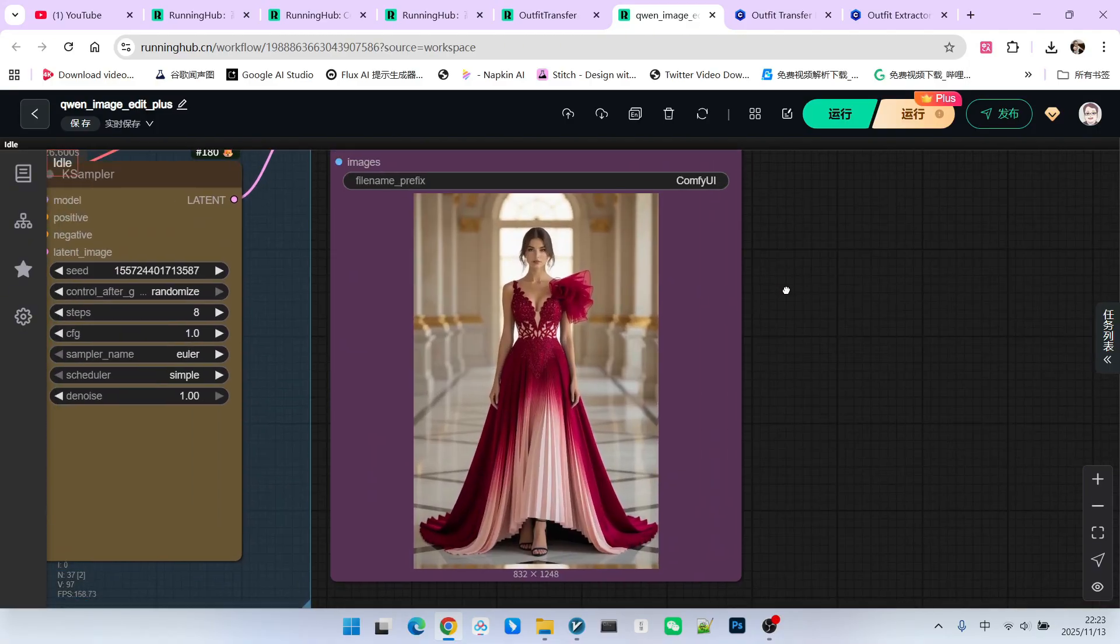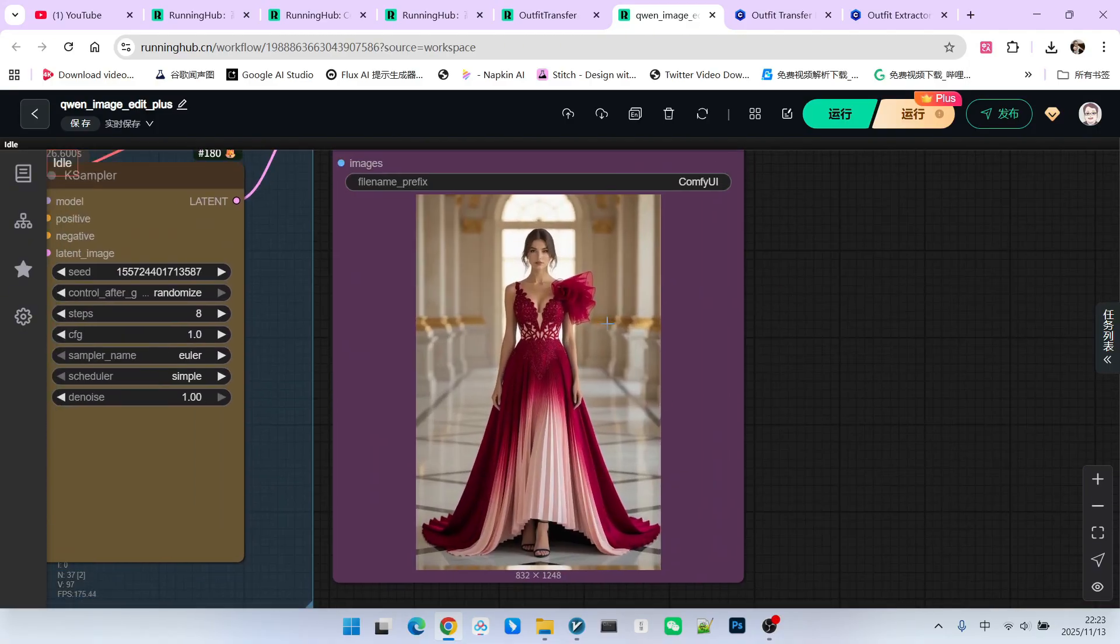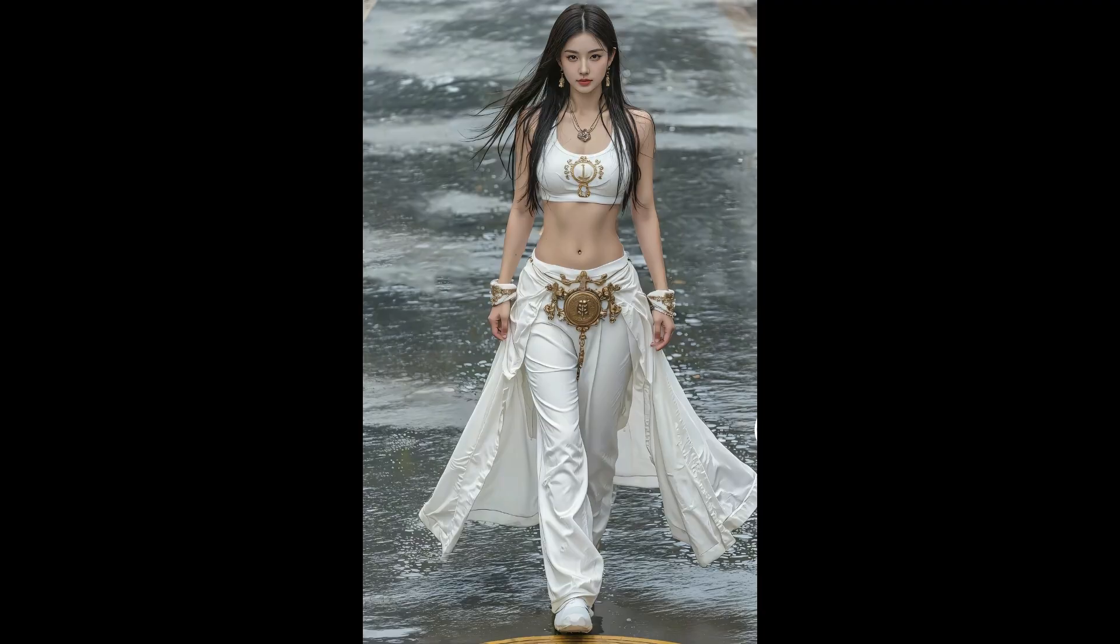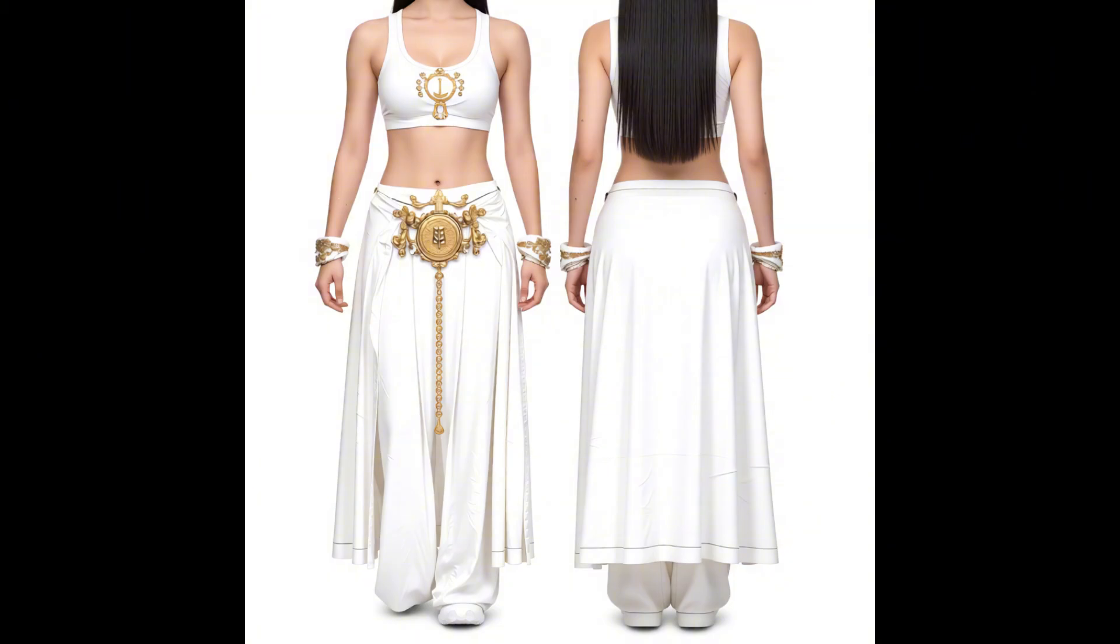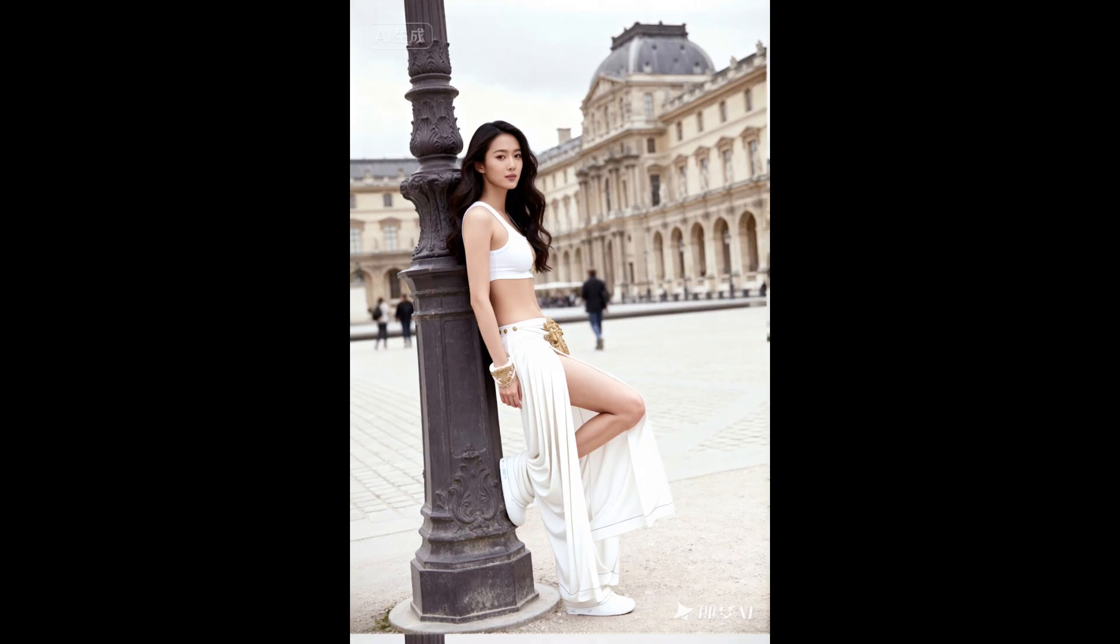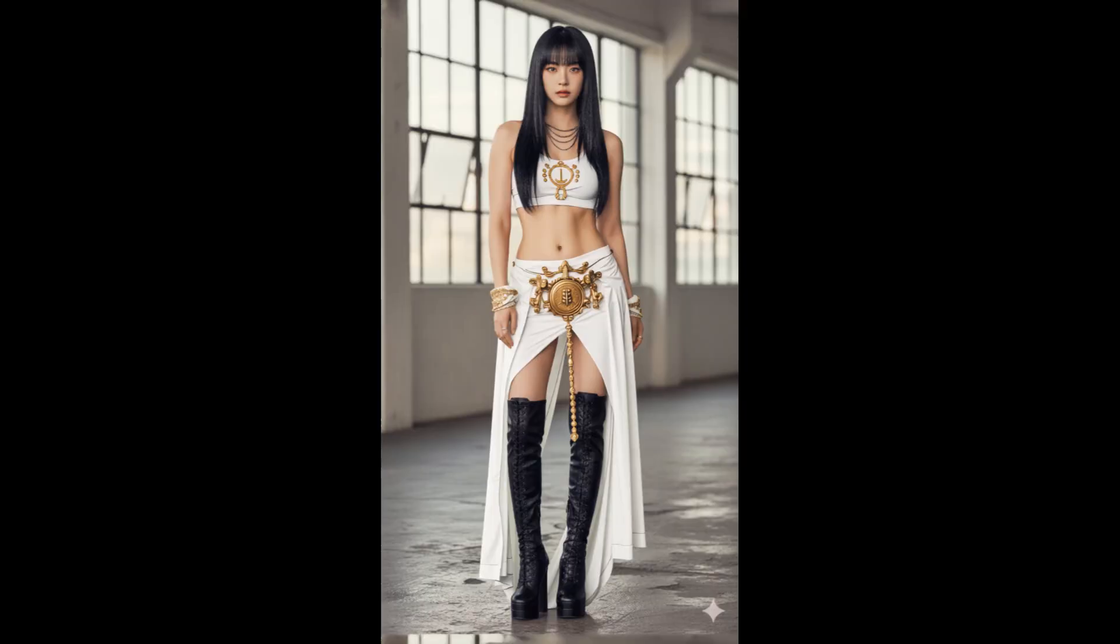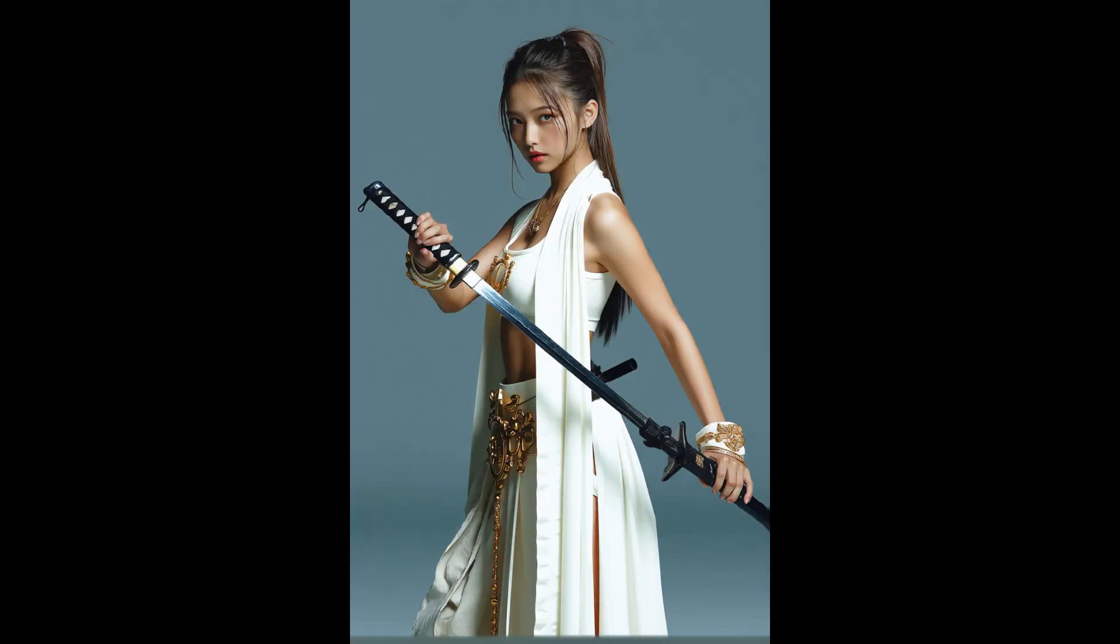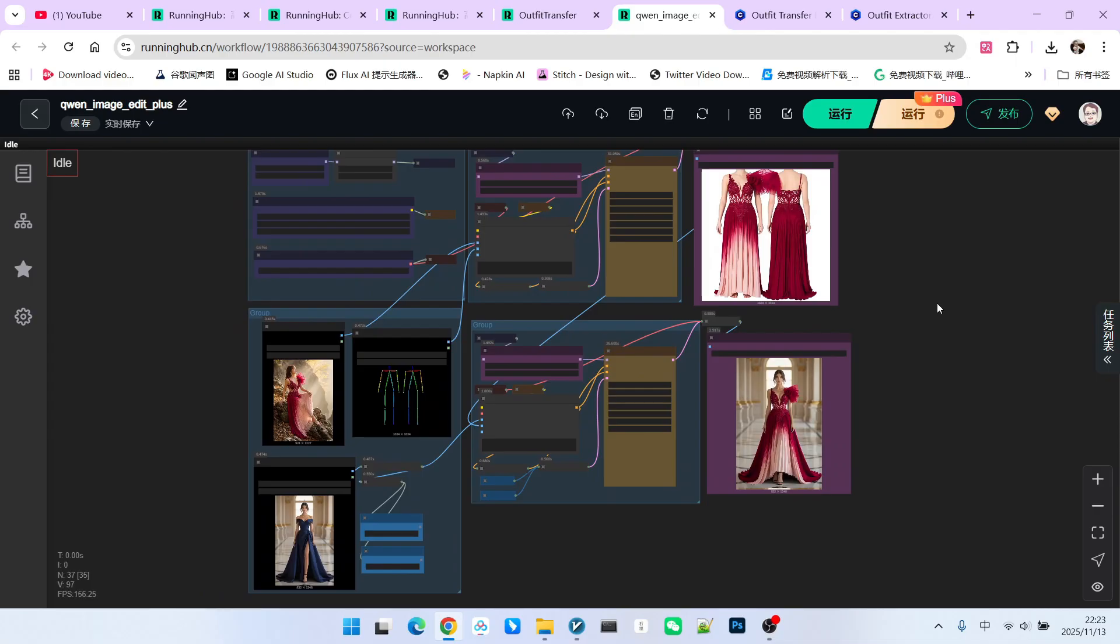After sampling, you will notice that the result is also excellent. I have done many tests before. I extracted the outfit of this character and tried swapping it onto different characters. And I think the effect is also excellent. The consistency of this workflow is indeed quite good. But that doesn't mean it can solve all problems.